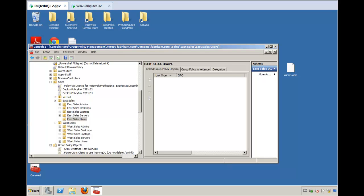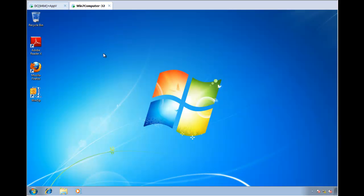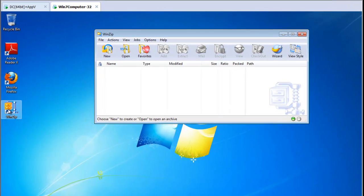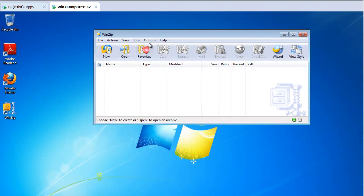Hi, everybody. This is Jeremy Moskowitz, Group Policy MVP, and in this video I want to talk to you a little bit about ADM files and how they don't always work the way you expect. So let's go ahead and talk about any old application, like say Winzip, by way of example.